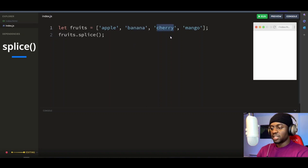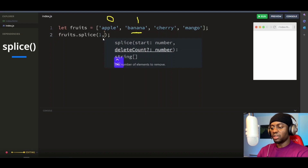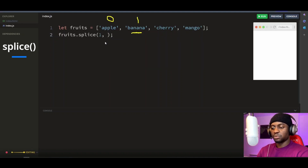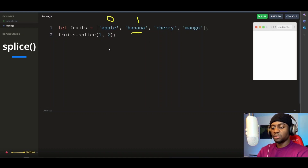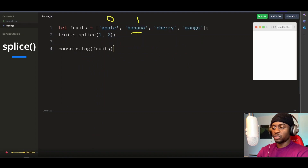Banana starts from the index position of 1, because in programming we start counting from 0. So apple is at index position 0 and banana is at index position 1. We'll put 1 as our first argument. Then, we want to remove two items from the array starting from index position 1, so we'll put 2 as the second argument. The method will remove any two elements starting from that index position. If we console log our fruit array, you'll see we've removed those two elements.